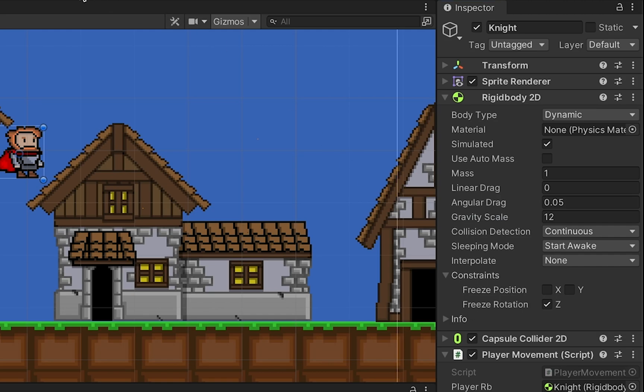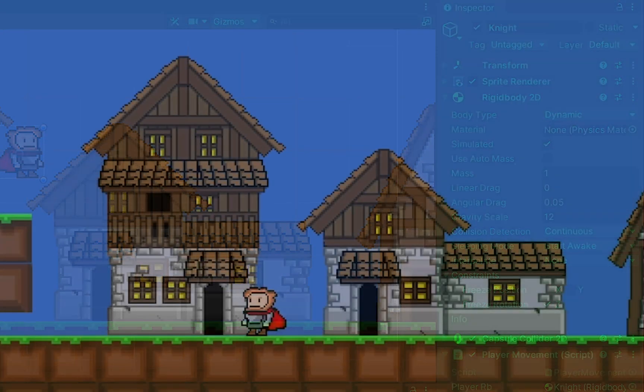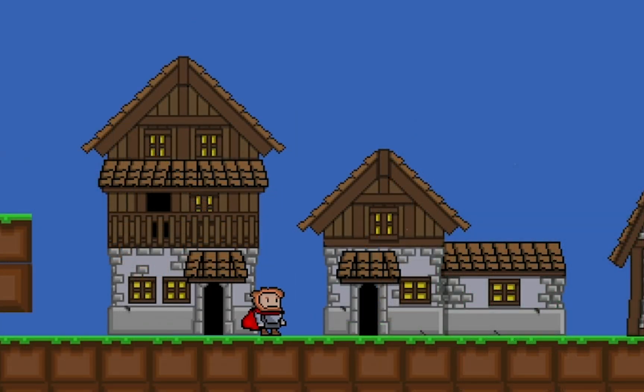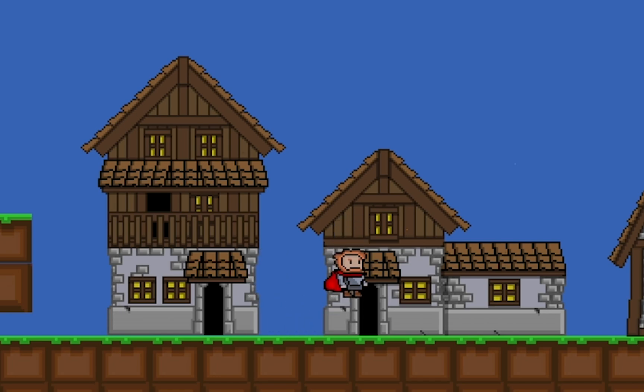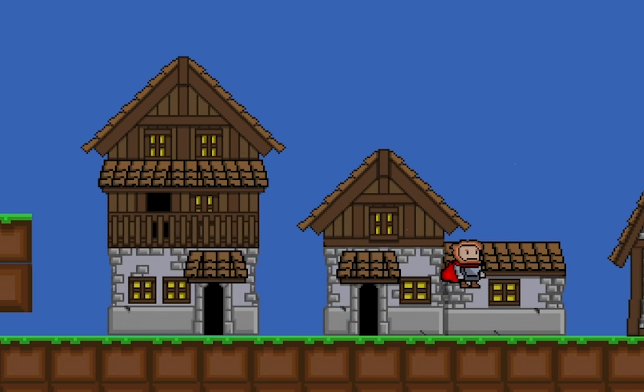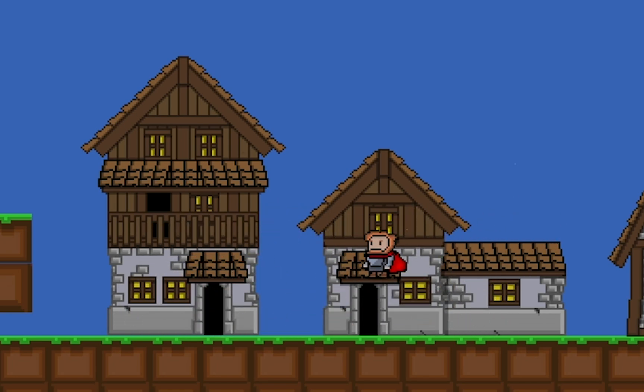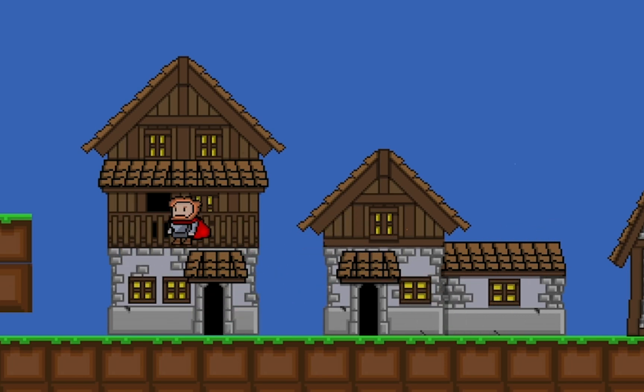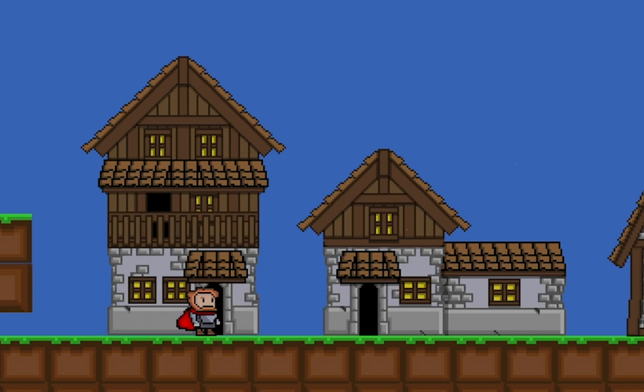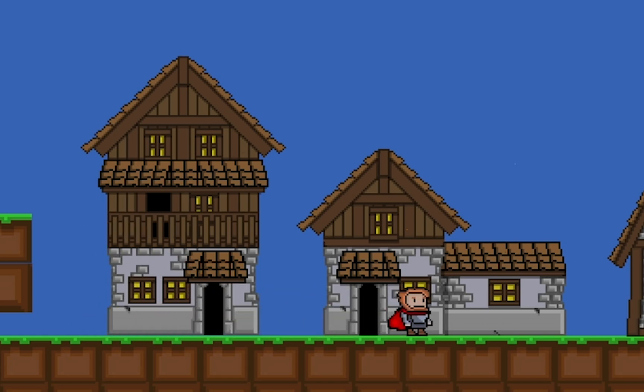So now when I jump, you'll notice that he falls much quicker. It's a little more responsive looking. It's a little bit funny looking at the same time, but it's easy to make those adjustments. Just play with your gravity scale and jump force until you get them just right.